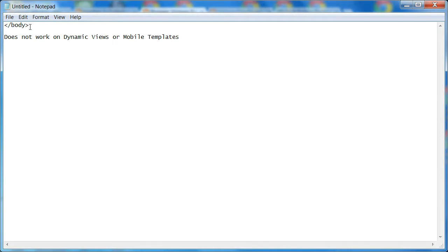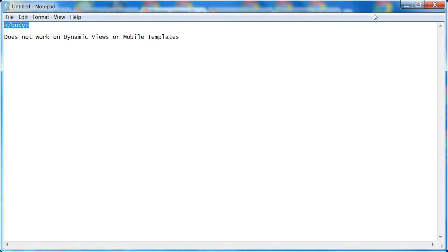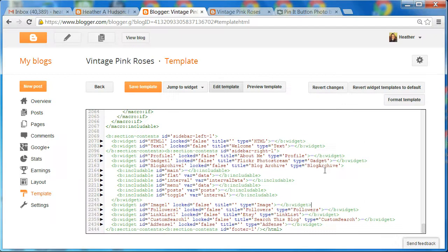Now I also want to mention that this hover button will not work in the dynamic views template or mobile templates. So you'll want to use something like picture window or the standard template.